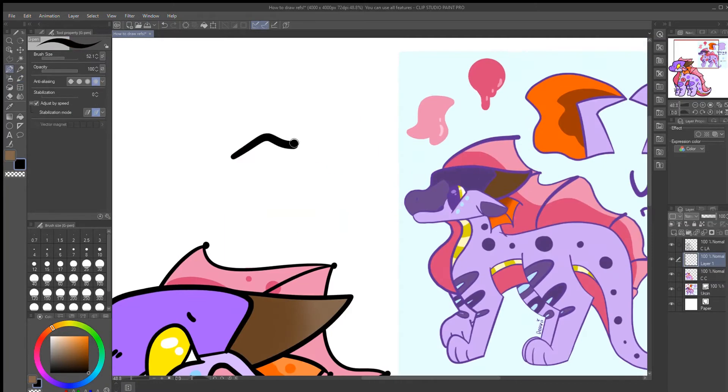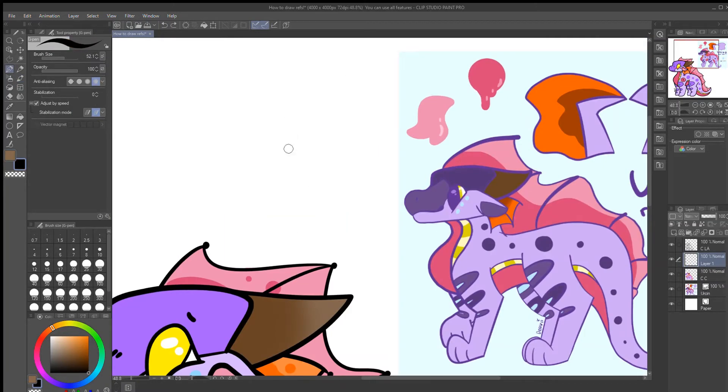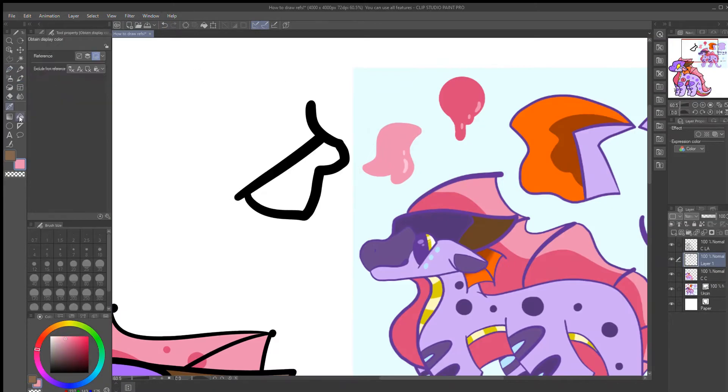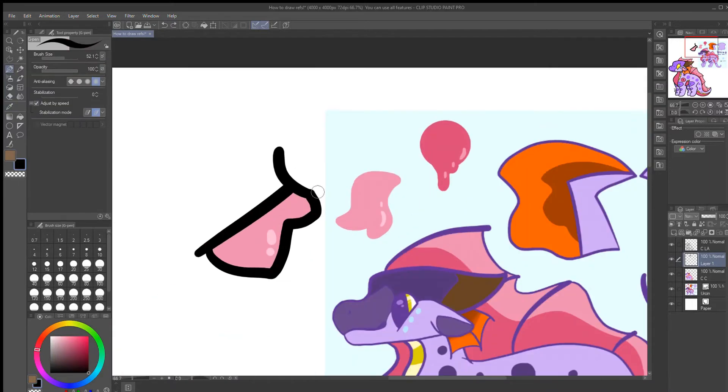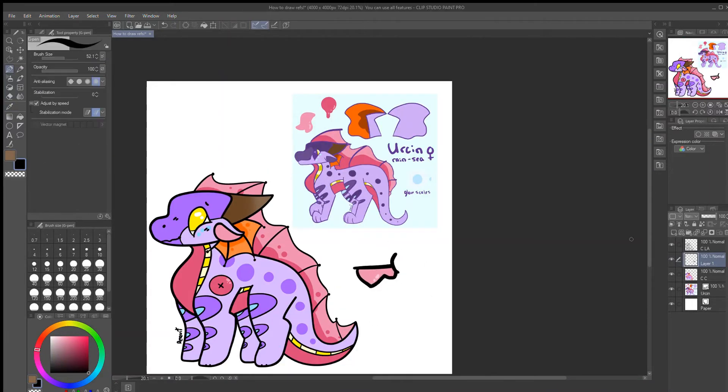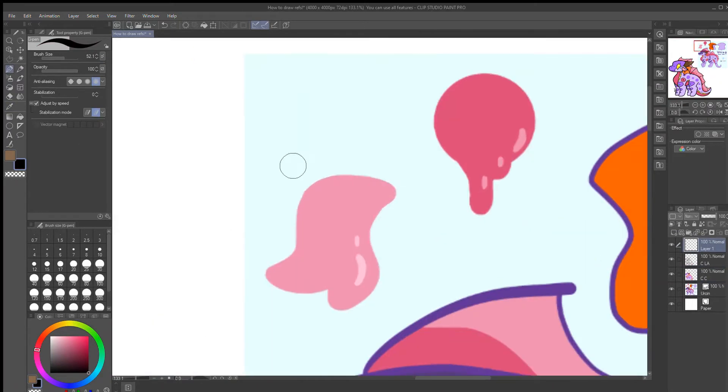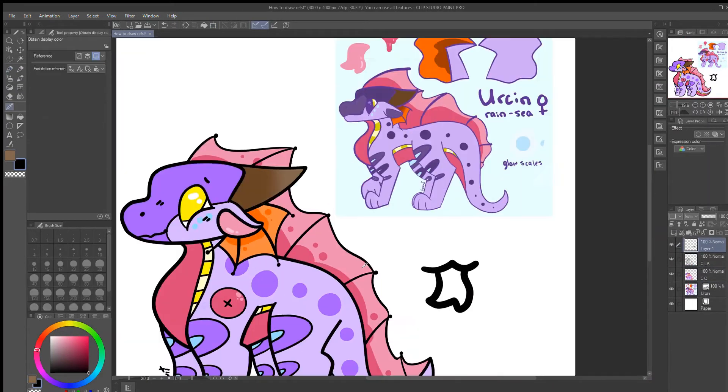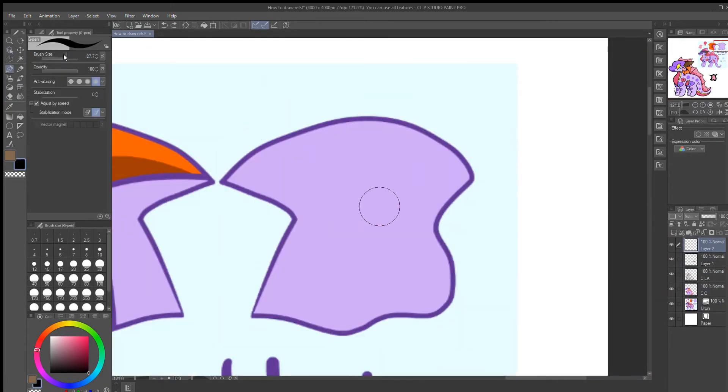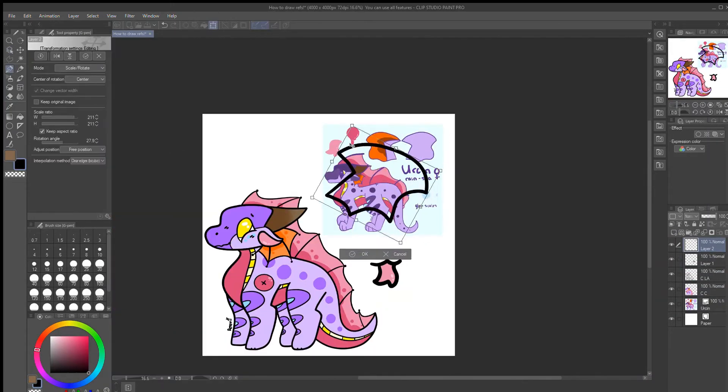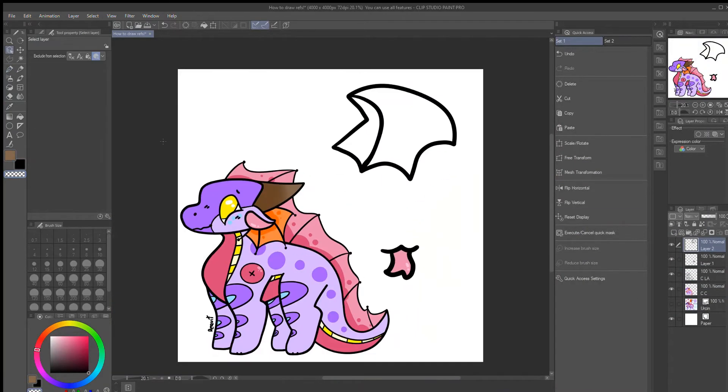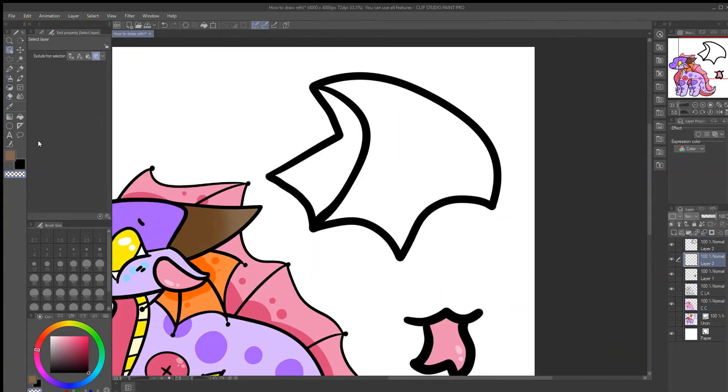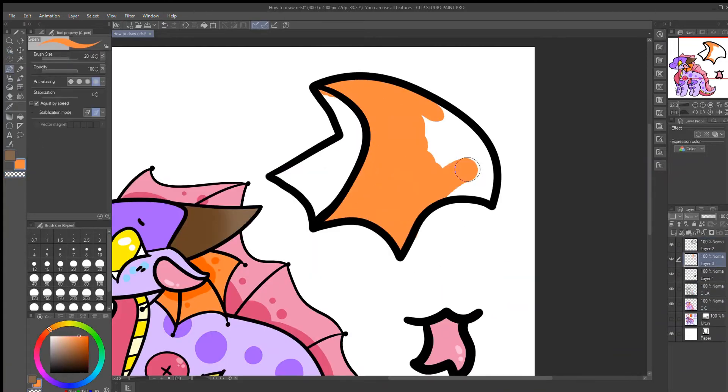If your character is teal, having a bright green background might not be the best. Or if your character is dark gray, maybe having a light pink background could be nice. Just something to keep it standing out so it's easier to read and understand.